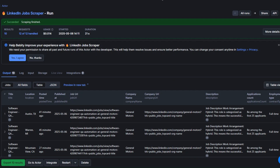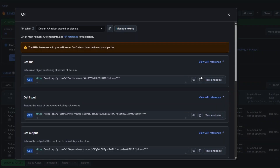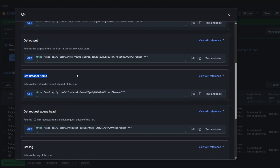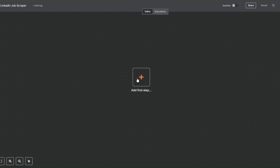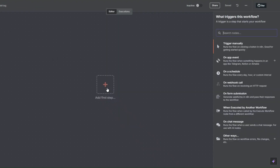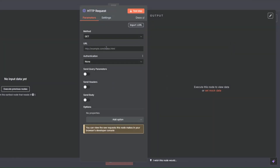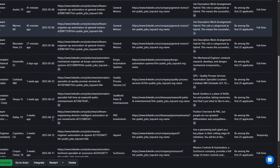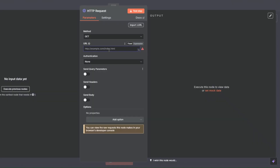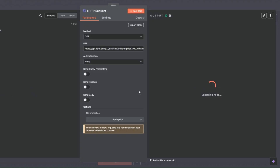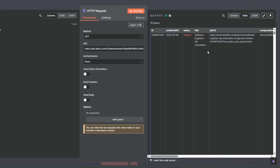To retrieve these jobs in n8n, I'll click on the API section, choose 'Get Dataset Items', and copy the link. Back in n8n, I've created a workflow called 'LinkedIn Jobs Scraper'. I'll search for 'HTTP', click on the HTTP Request node, paste the link we just copied, and click on the test tab.